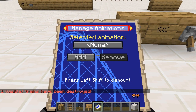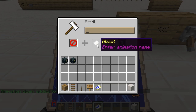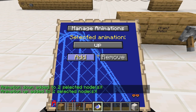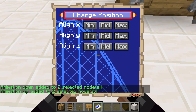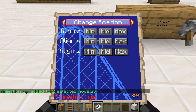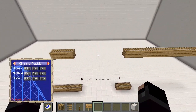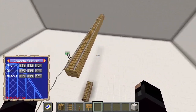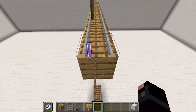Now it's time to set up the animations. I am adding two animations: up and down. The down animation is already correct, only the up animation has to be updated. With the up animation selected, I am moving to change position and change the position of the nodes to be up. I am using the position snap feature to make this easy, but you can also use the align buttons.